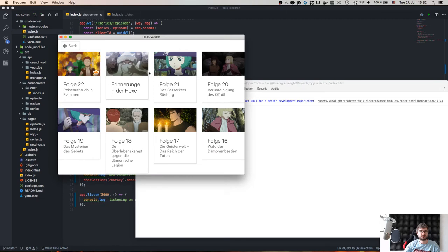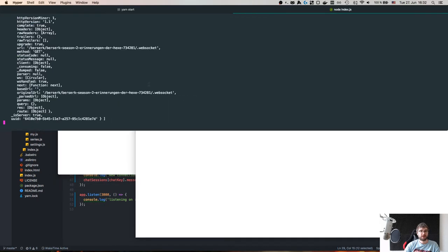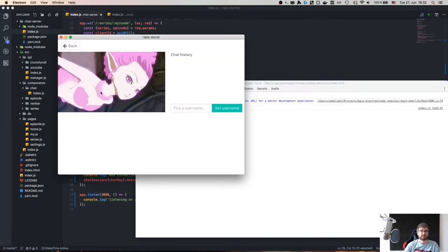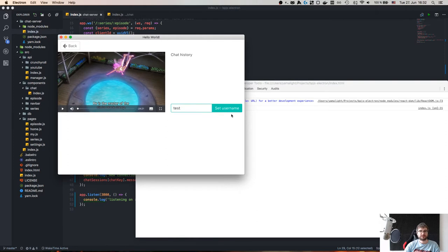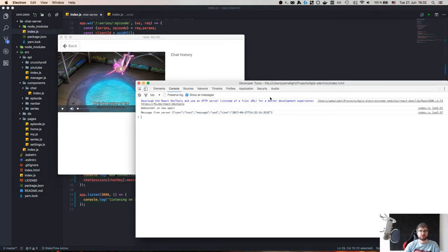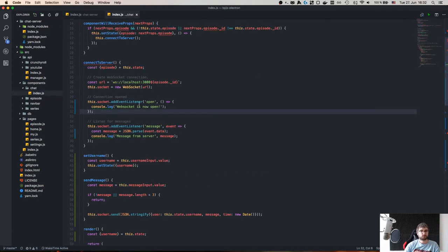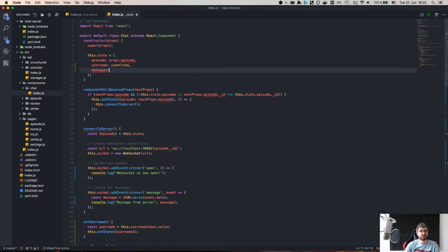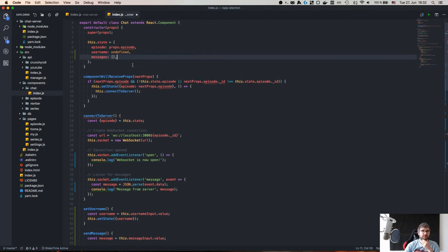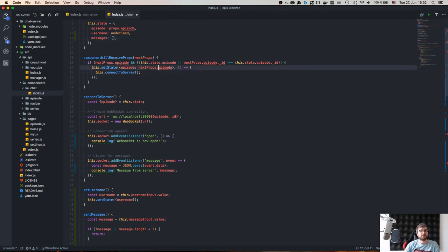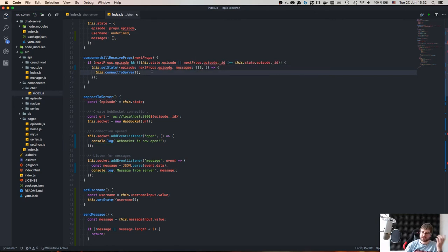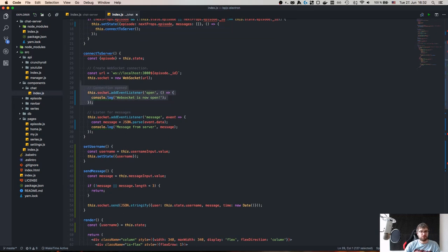After fixing the bug it works — we can see clients and messages. I send a test message and there it is. Now we need messages in state (empty on construction) and we should also empty them on episode change, because the chat should redraw itself.